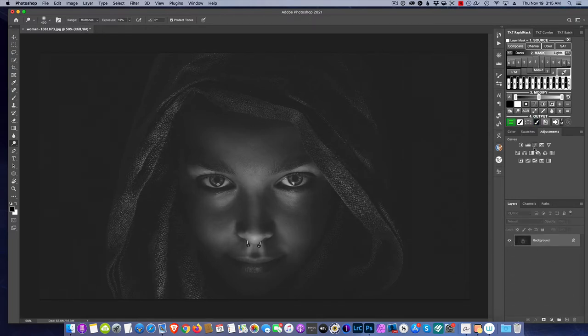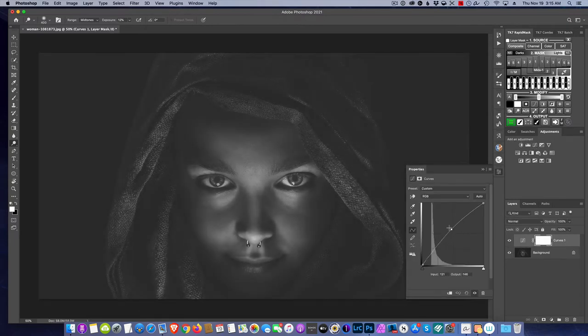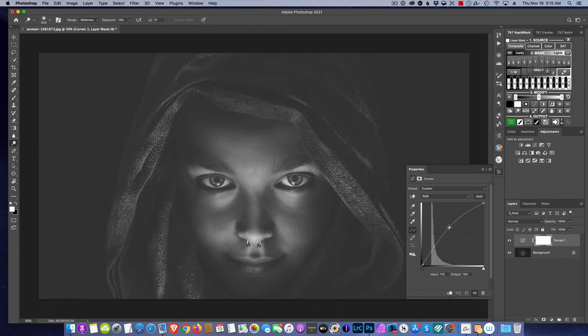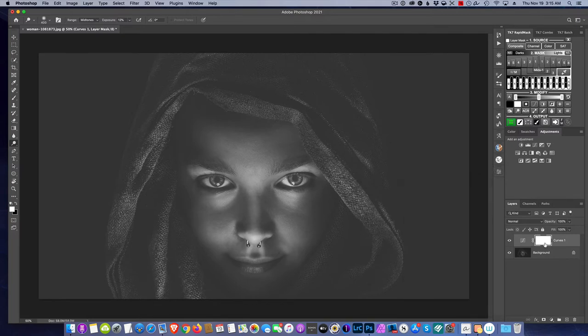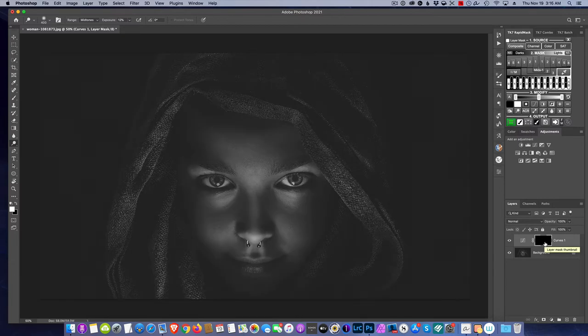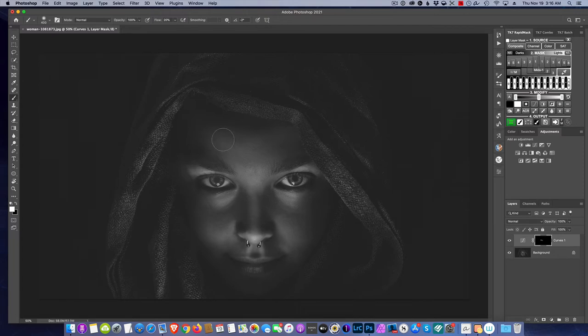The other way to do it is to make a curves adjustment layer and we're going to dodge, so we're going to raise it up. And then we're going to invert the mask, control or command I. So now it's not affecting any of the image, and while we paint in white we are going to dodge the areas.